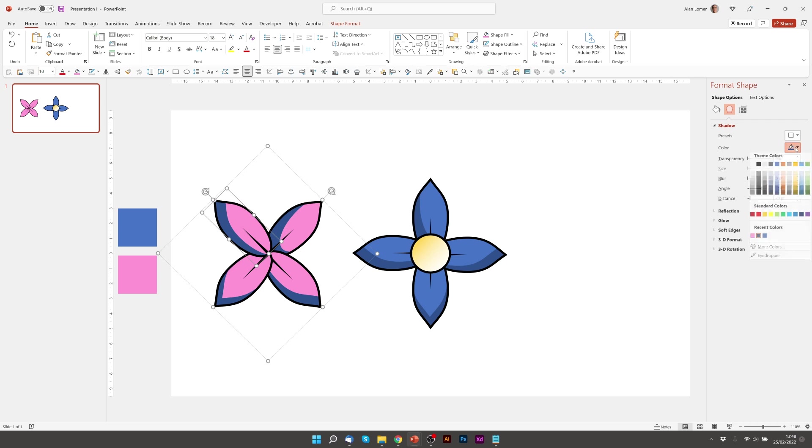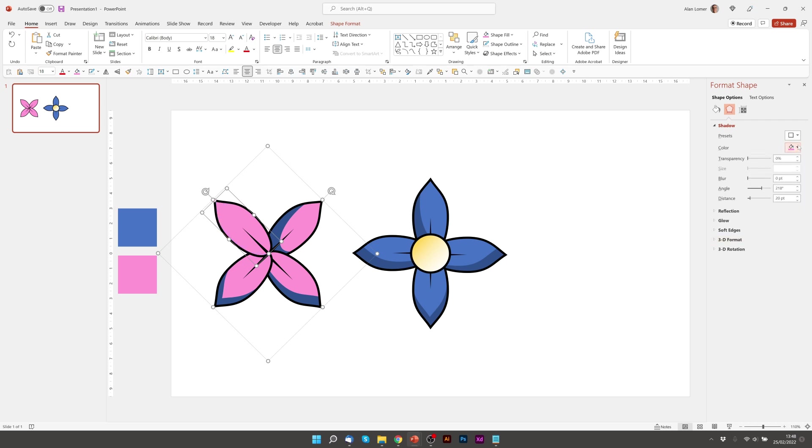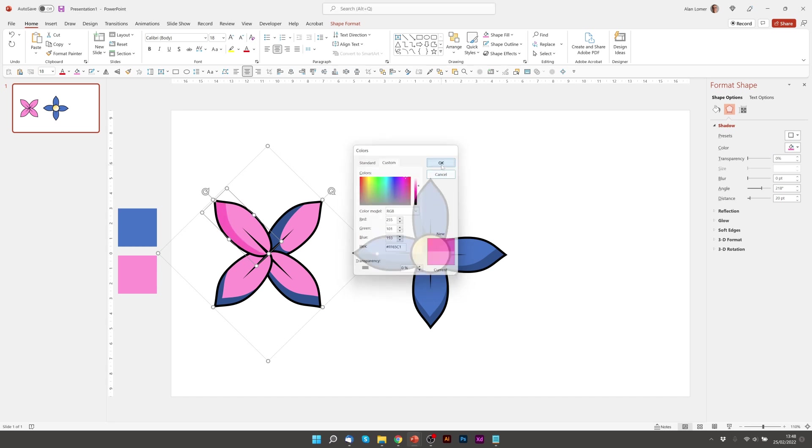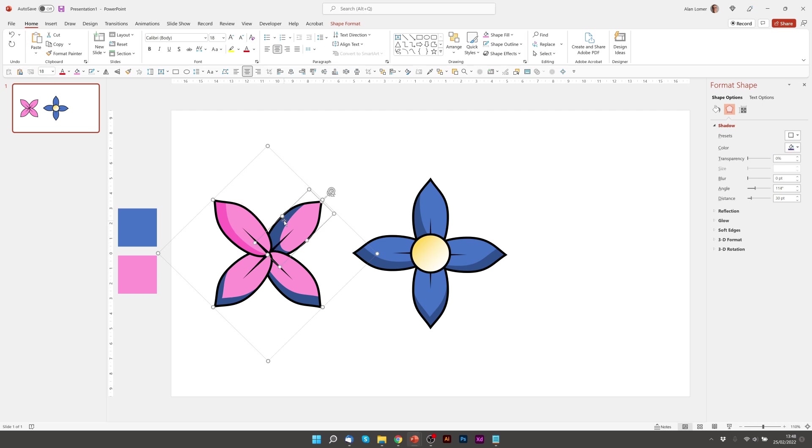So now we can go for the inner shadow color. Again we can choose the pink. Then go to more colors and just drag this down a bit to make it a bit darker for the shadow. Great. Let's quickly apply that to the others.